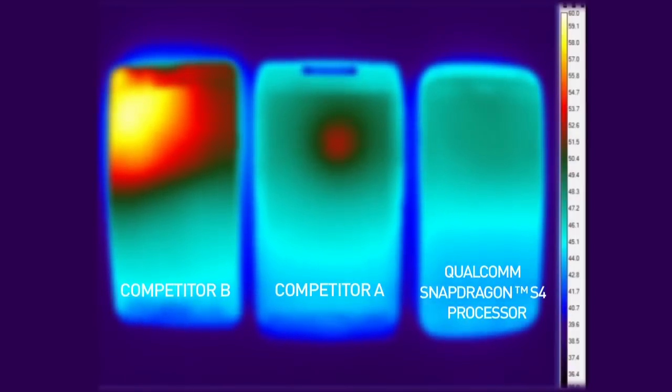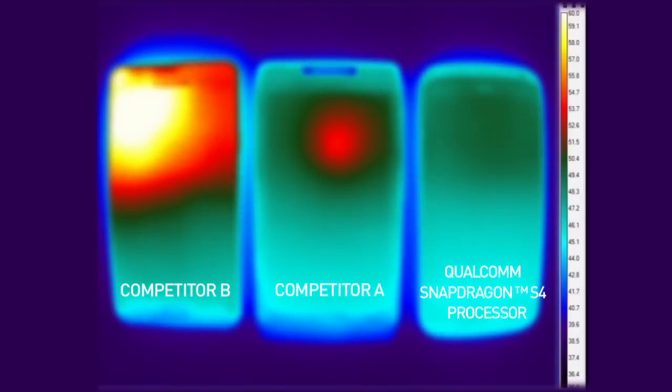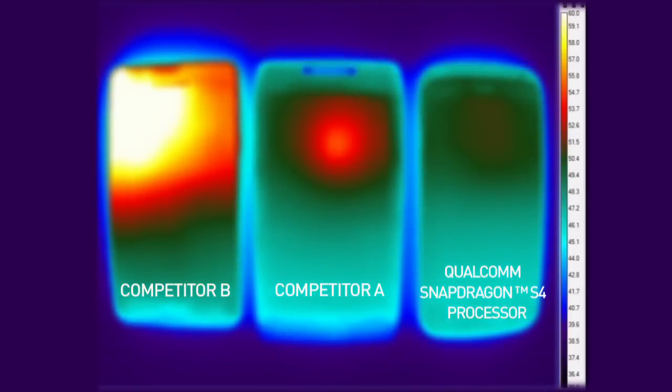As you can see, the phone based on Qualcomm's chipset is much more thermally efficient compared to the competition.